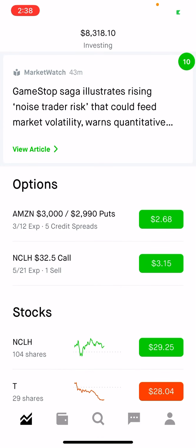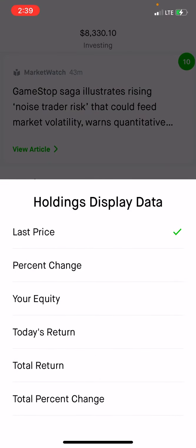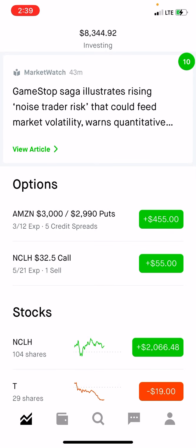All right guys, I just want to make a quick video going over the confusion when you roll a spread forward. When you roll a credit spread forward — because you're either too close to your expiration price or you're in the negative or too close to your expiration date — you want to always try to roll it forward for a credit.